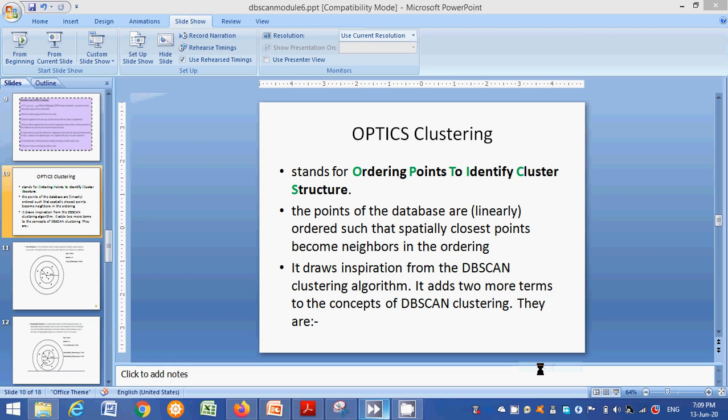In this video, I am explaining about OPTICS clustering. OPTICS stands for Ordering Points To Identify Cluster Structures. The algorithm identifies cluster structure by ordering the points.